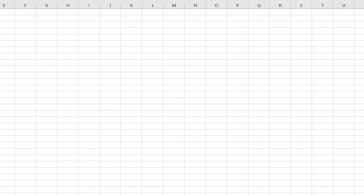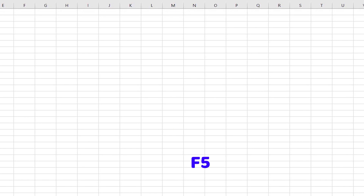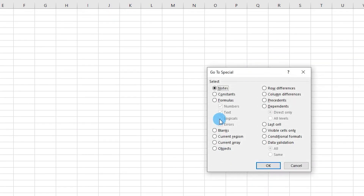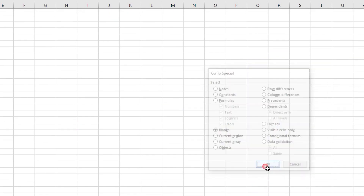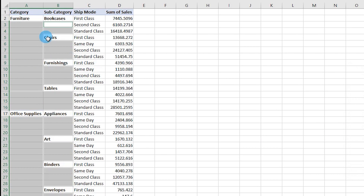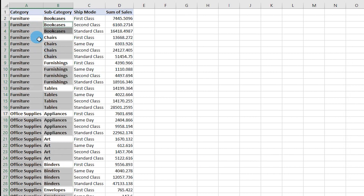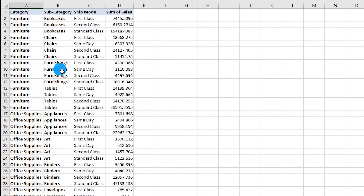In the dialog box, click Special, select Blanks, and click OK — all blank cells are now selected. Type equals and refer to the cell directly above, then press Ctrl+Enter. All blank cells are instantly filled with the value from the previous row, with no manual work needed.